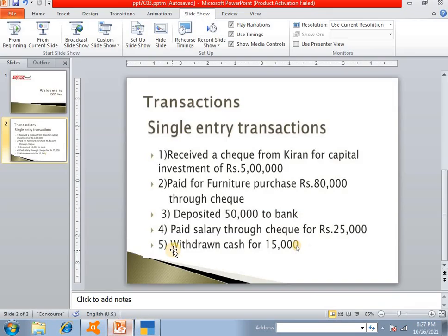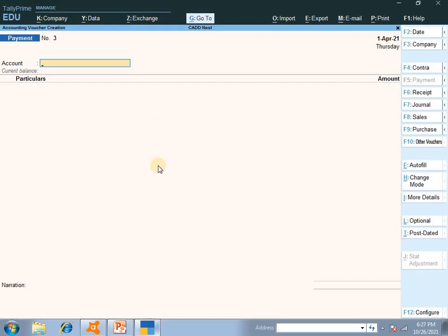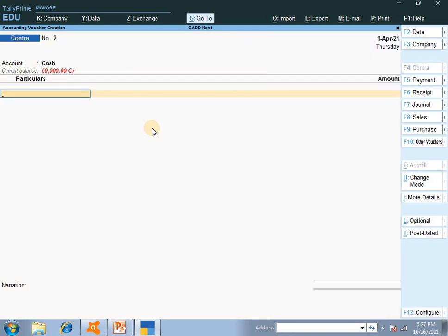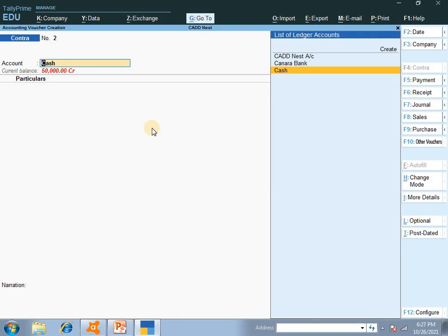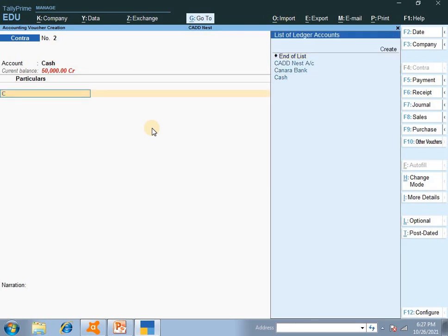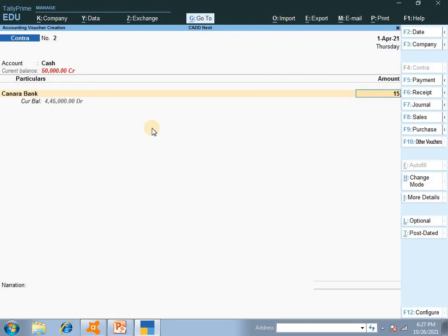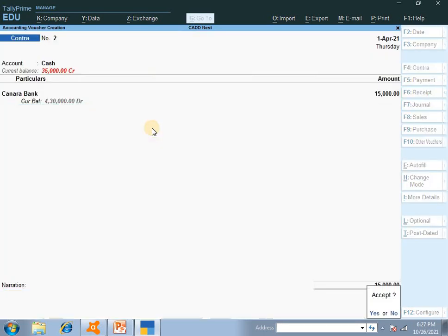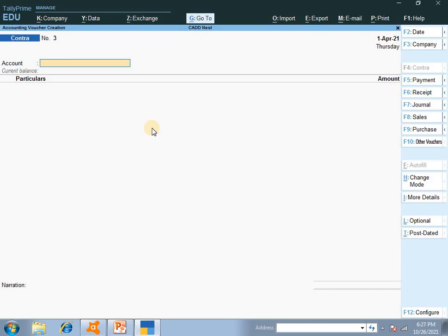The last transaction is: withdraw cash for Rs. 15,000. Withdraw means F4 for contra entry. Cash comes in because the cash account increases — from bank, Rs. 15,000. We are withdrawing cash of Rs. 15,000. Accept. This is how you can pass the transaction.